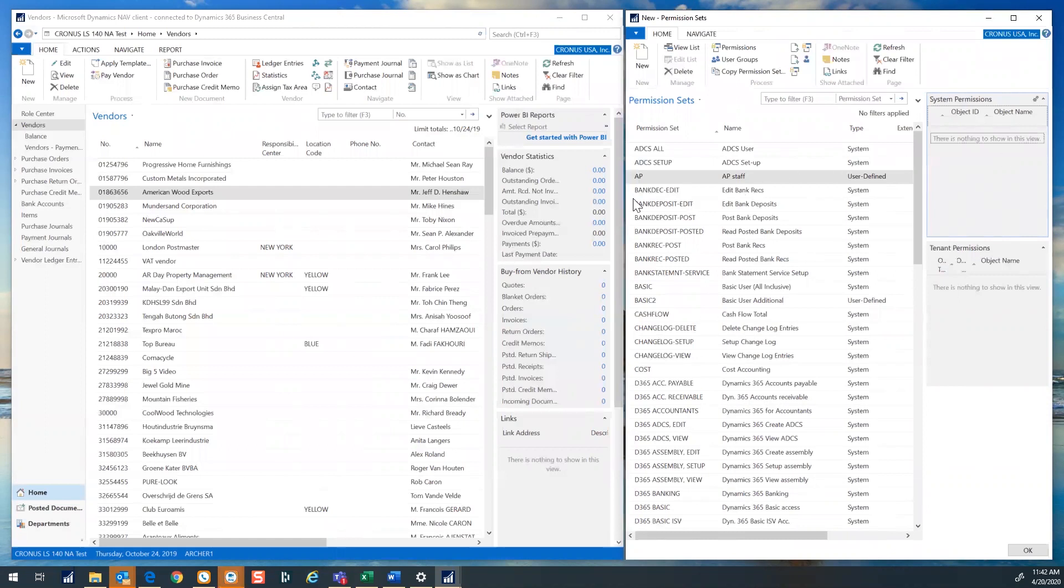The database comes with many predefined permission sets, but if those don't work for you and your company, you can create a new one by recording all of the activity for a specific user or role to create a brand new permission set.